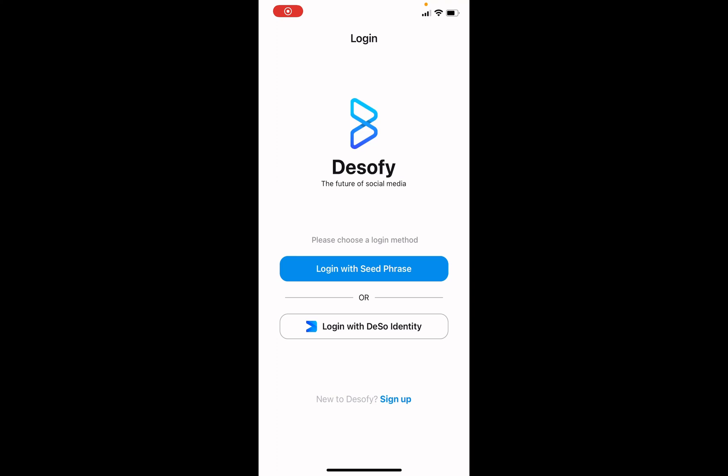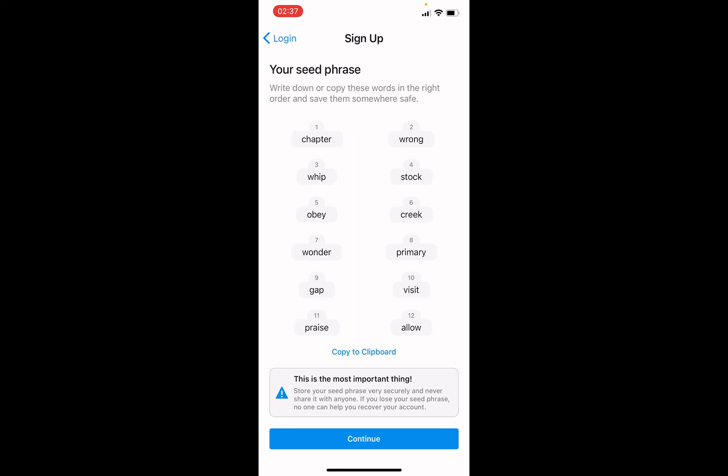Now we are here on the login screen of the DeSoFi app. We will learn how to create our first social account on the DeSo blockchain. For that we press on sign up at the bottom of the screen, and our seed phrase will show up. This is the password to your account, but you have to know that this seed phrase can never be changed. So you have to store it very securely and never ever share it with anyone. The best thing you can do is store it in your password manager, or write it down on a piece of paper.